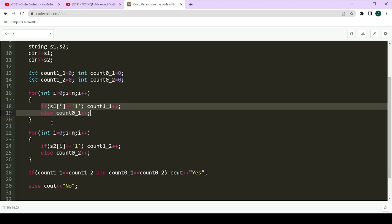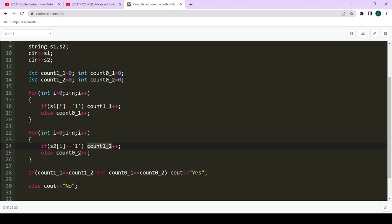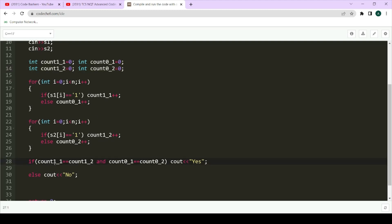Similarly, we iterate over s2 and count its ones and zeros, updating the corresponding variables. Once we've iterated both strings, we compare the values. If the number of ones in both strings are equal and the number of zeros in both strings are equal, we print yes — meaning we can rearrange the strings to make them equal. Otherwise we print no.